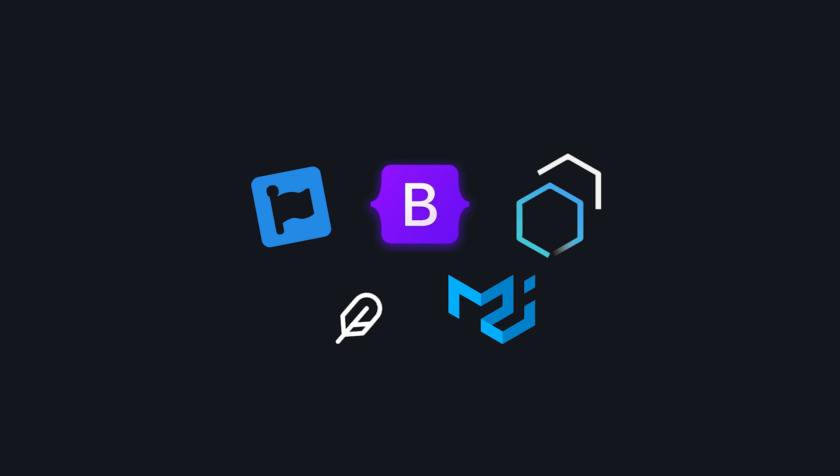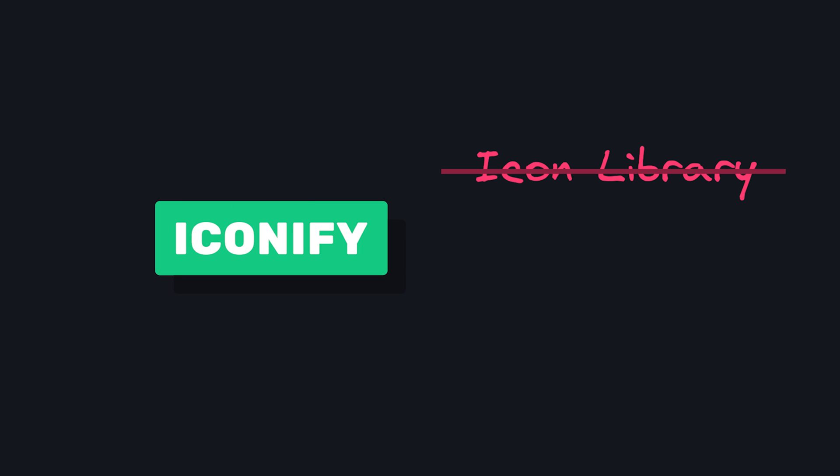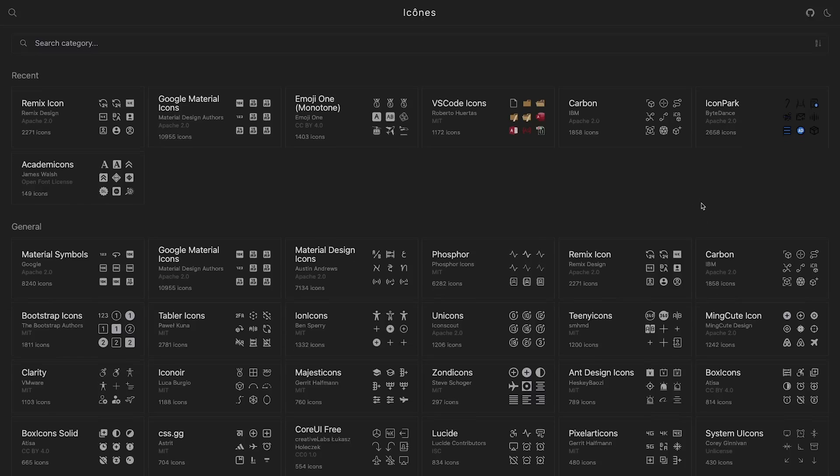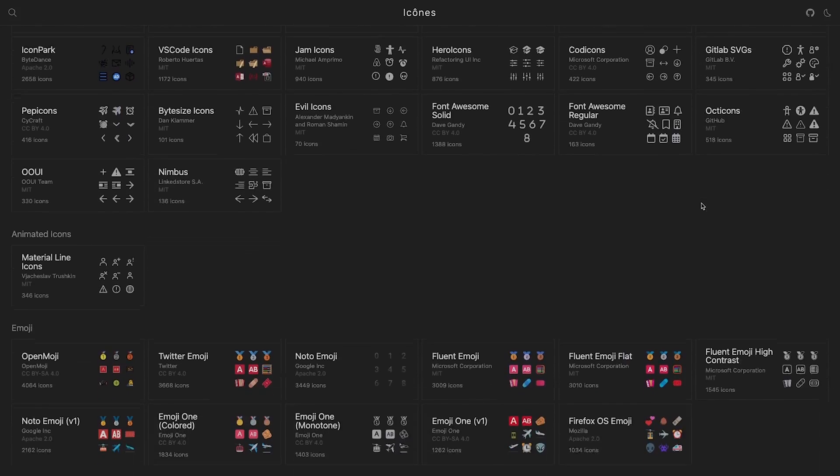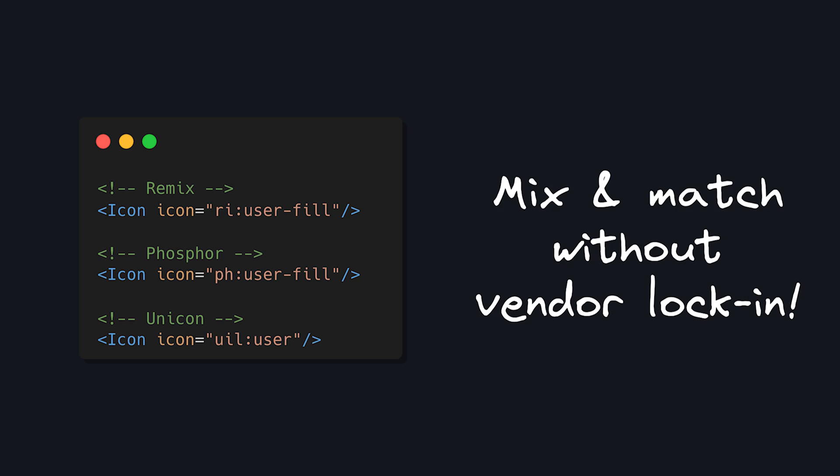In this video, we're going to take a look at Iconify, which is not an icon library but an icon framework that makes it easy to find open-source icons and use them in your app. With Iconify, you get access to hundreds of different libraries and then add these icons to your app in a consistent way. This means that you can mix and match between different libraries really smoothly.